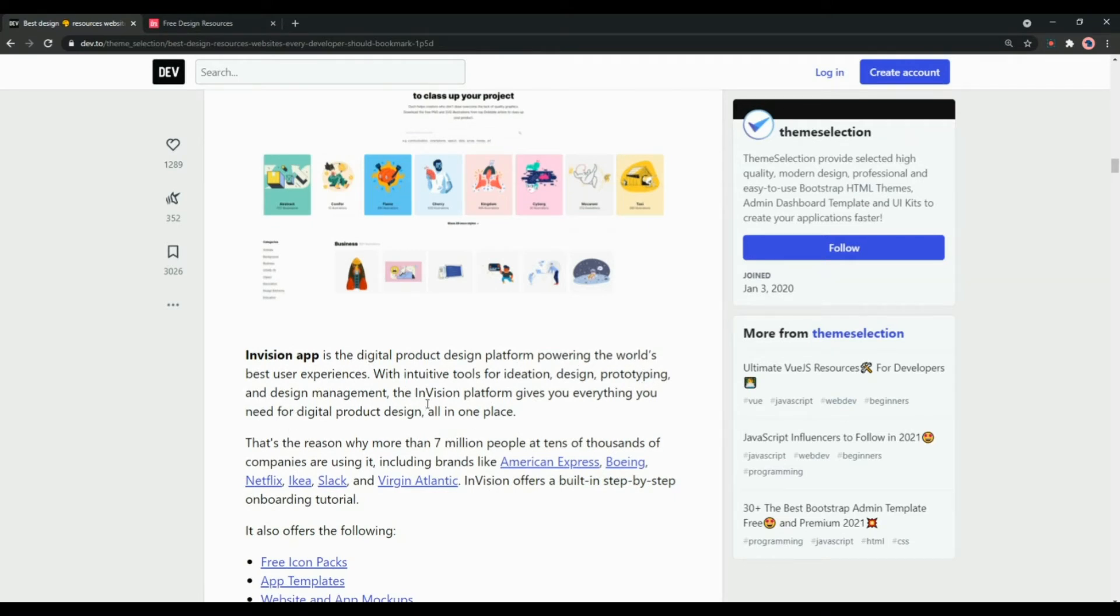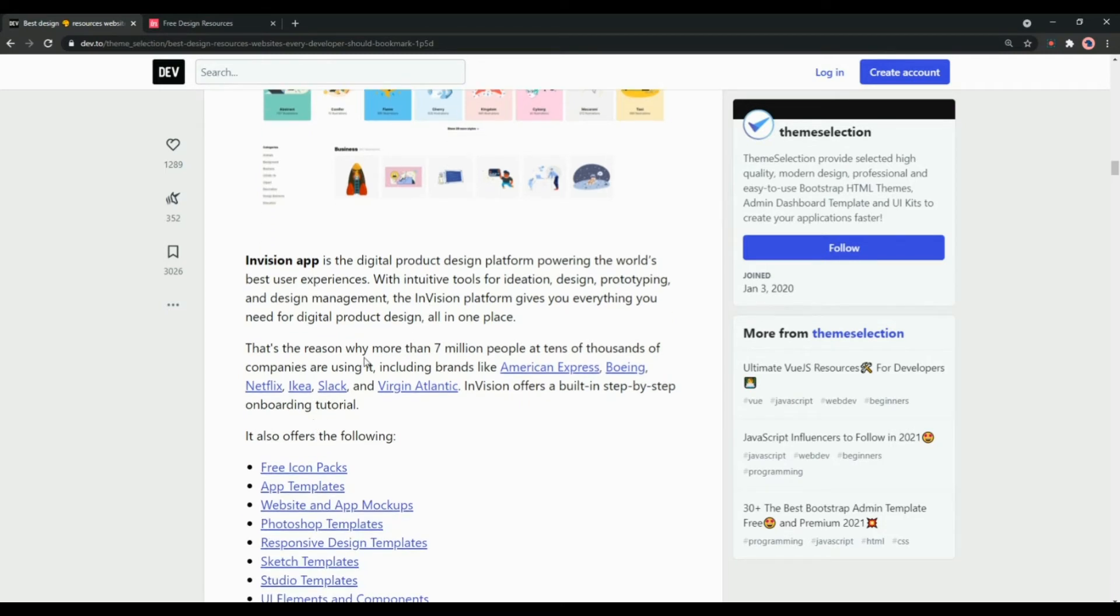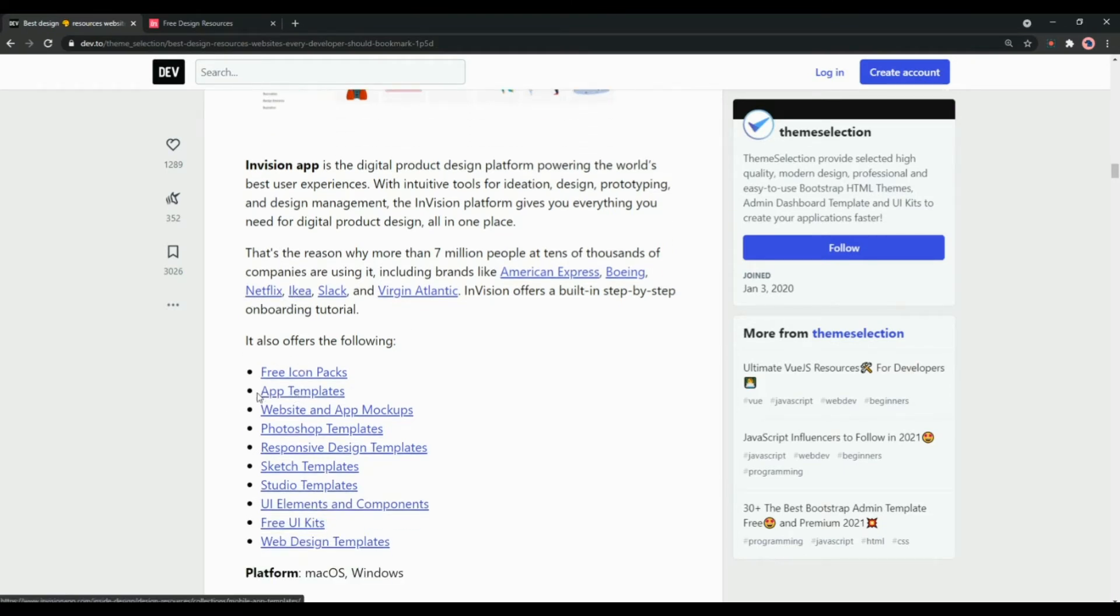Apart from this, InVision platform gives you everything you need for your digital product design all in one place. Companies like American Express, Boeing, Netflix, IKEA and Slack are using InVision App right now.